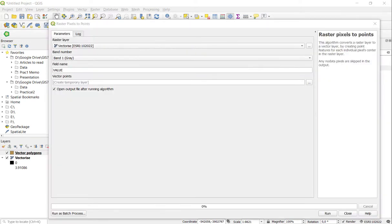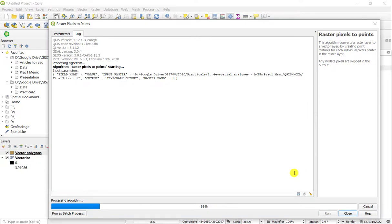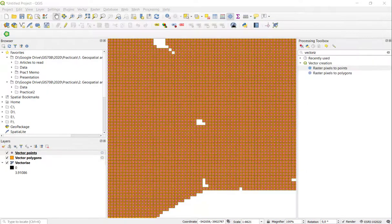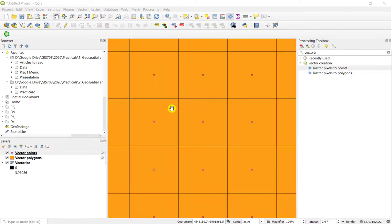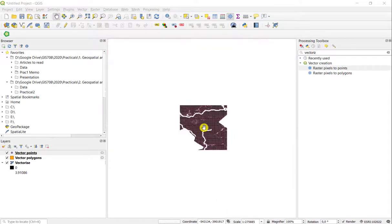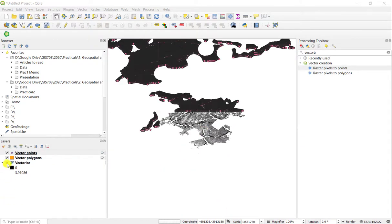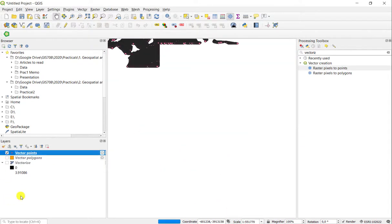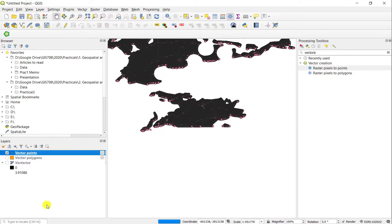If you want to vectorize the raster as points, you simply use the raster pixels to points tool as I have here on my screen. You'll see that the output looks slightly different. Instead of creating outlines of the individual pixels, a center point has been created for each pixel, yielding a vector outline of only points for this particular feature class.